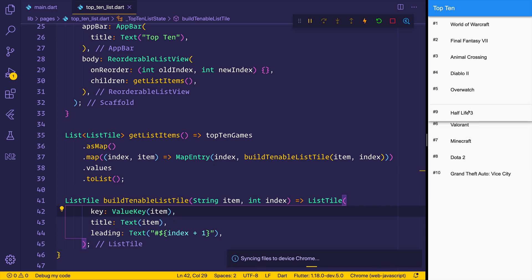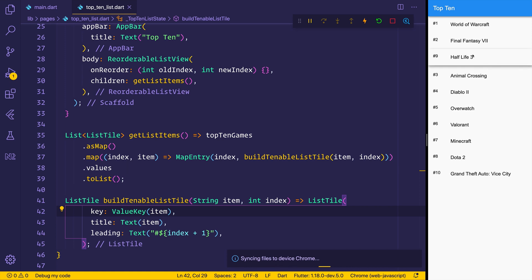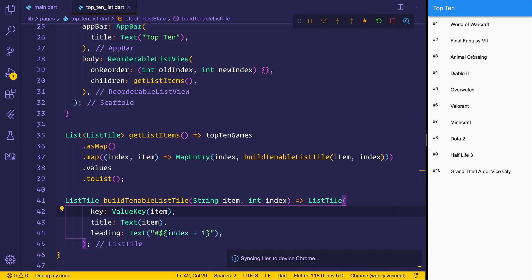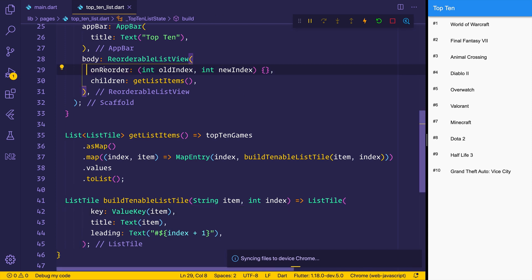So now we're able to establish that we can drag or hold down on one of these items and move it throughout the list. Once I let go, for example, if I wanted to put Half-Life 3 at the third slot, it would jump back to being number 9. And that's because we haven't implemented this onReorder function.